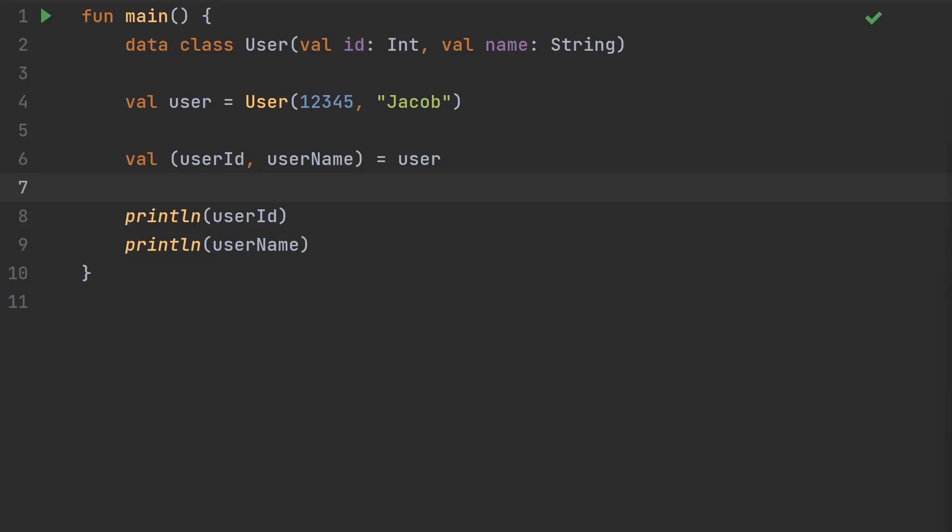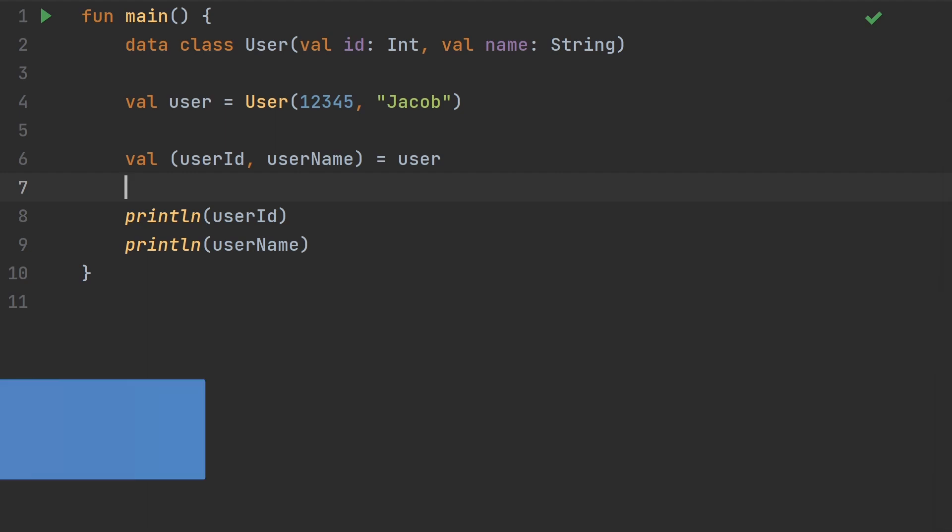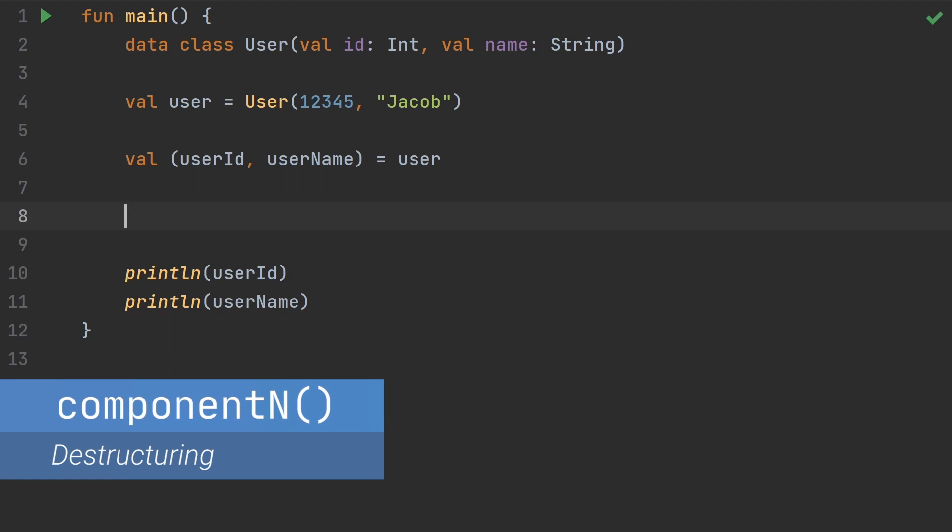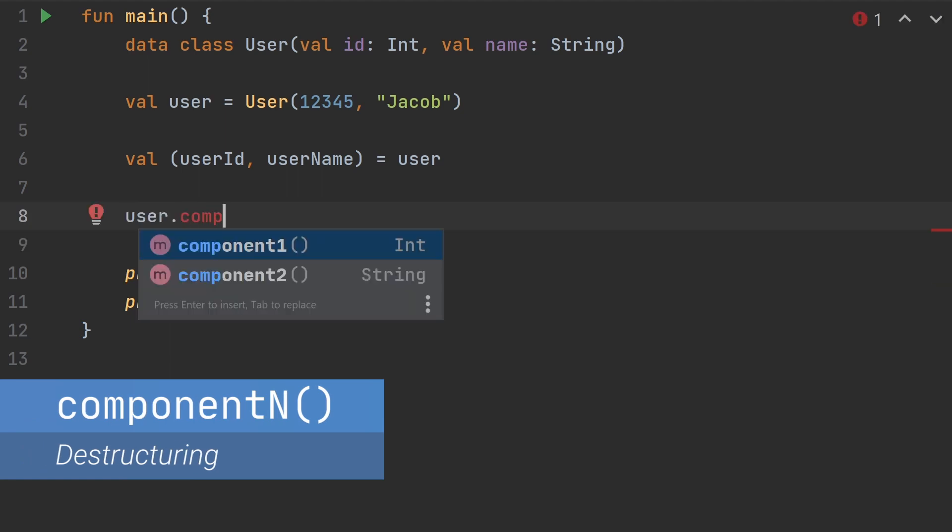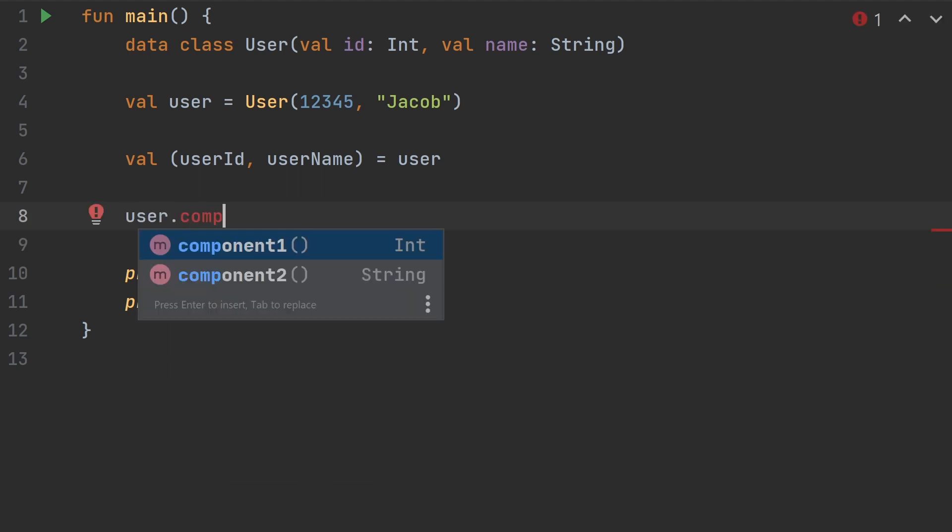We can use Kotlin extension functions to destructure anything, even classes from third-party libraries. We can destructure using the parentheses, but to destructure an object it has to have component functions. When using a data class Kotlin generates these component functions. If we can add component1 and component2 functions to a class we'll be able to use destructuring assignment. With extension functions we can add these component functions to anything.